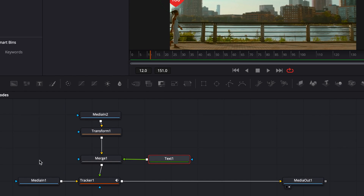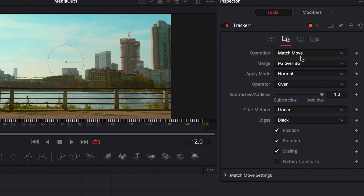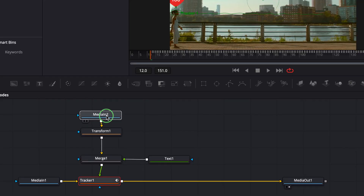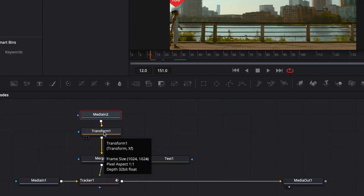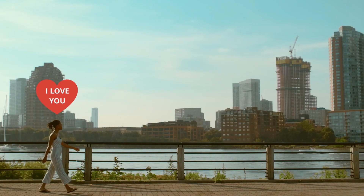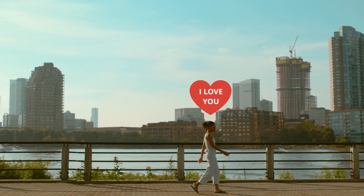So just a recap: we had our main footage, then we created a tracker to track the subject. After that, we turned the tracker option into match move. Then we were able to bring in our heart, transform it to fit the scene a little bit better, and then we created a merge node. We merged our text on the foreground of the heart, and then merged all of that on the foreground of the tracker, so all of that can coexist on top of the footage. Now once you go out to your edit tab, you're able to play it back and see how everything runs smoothly.